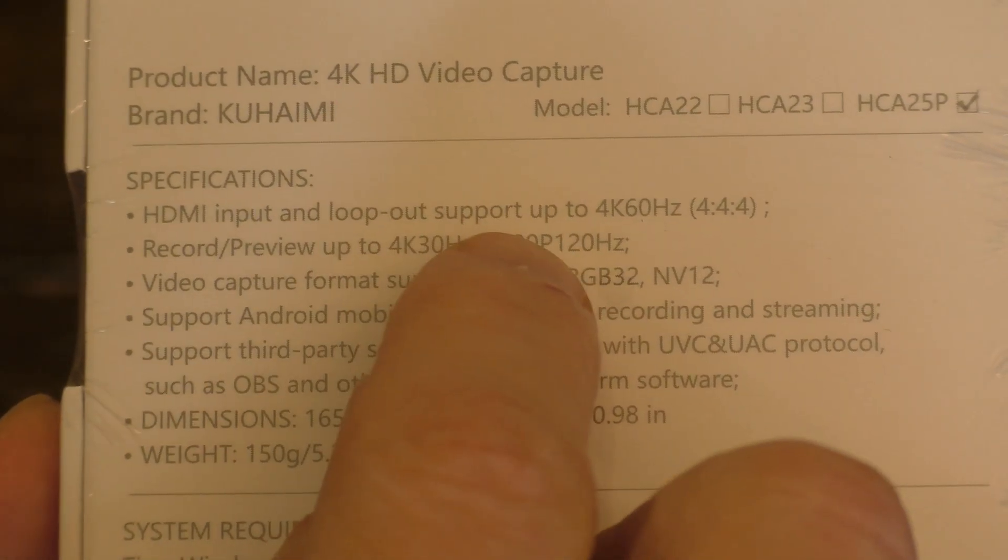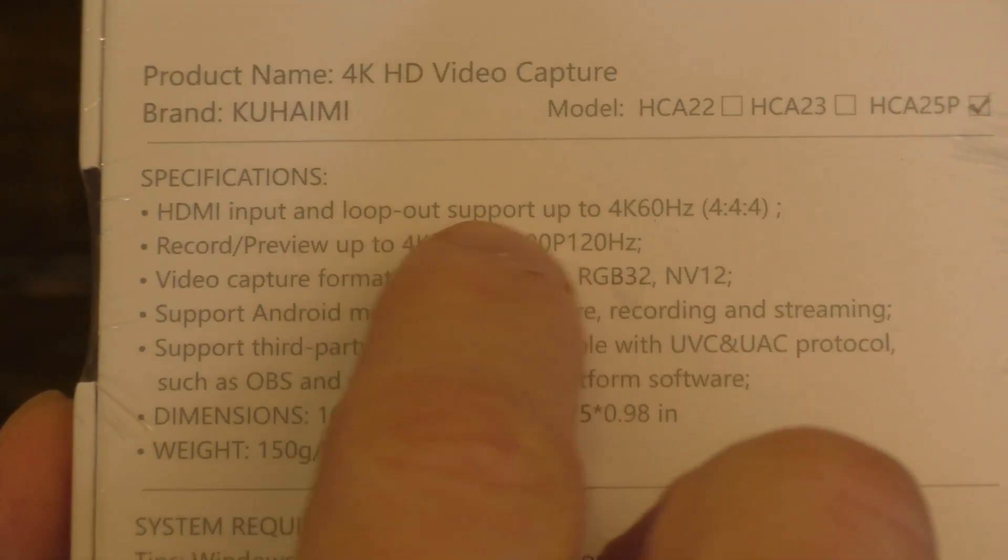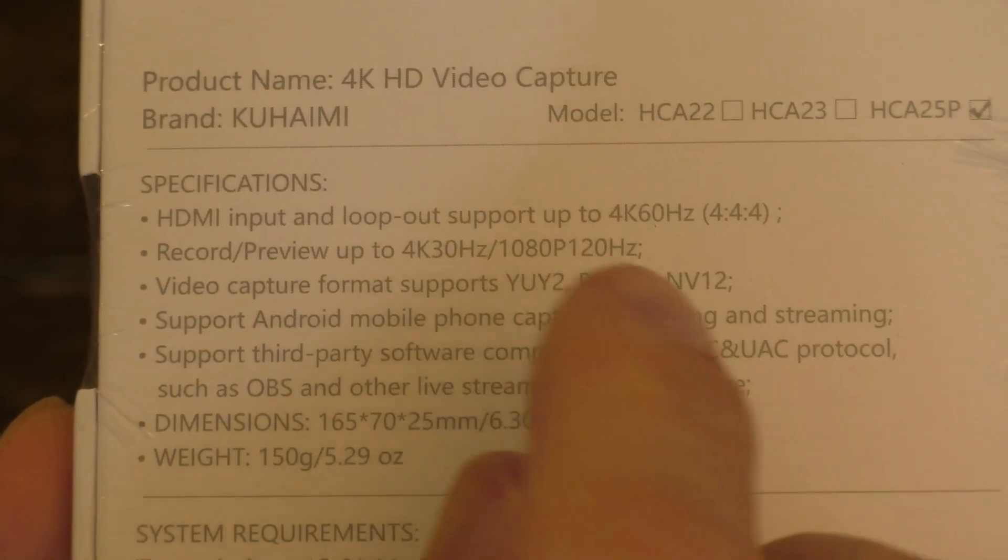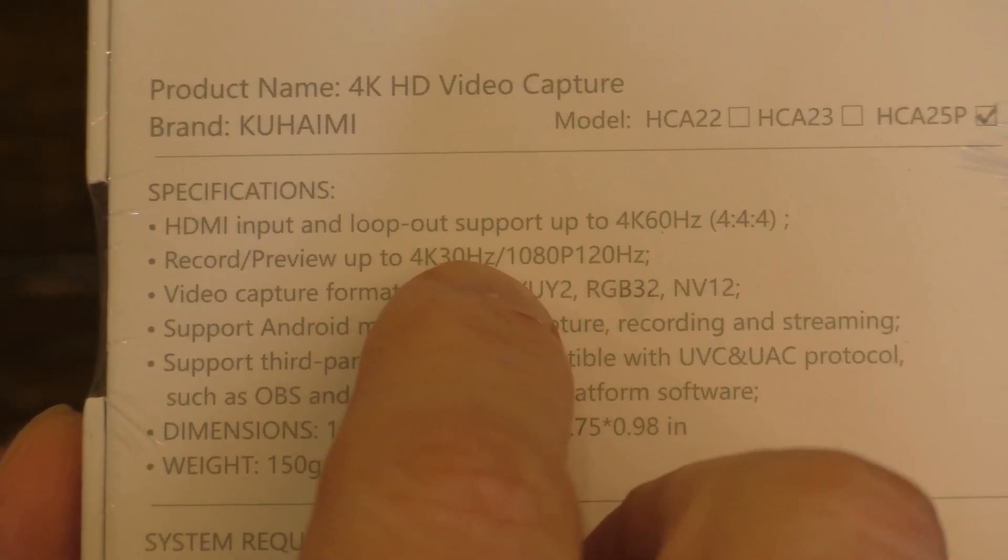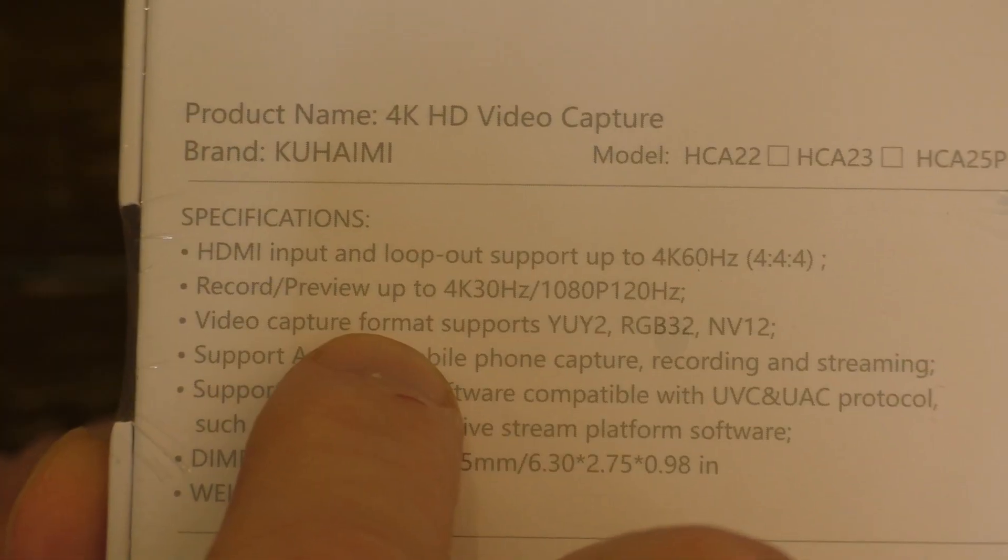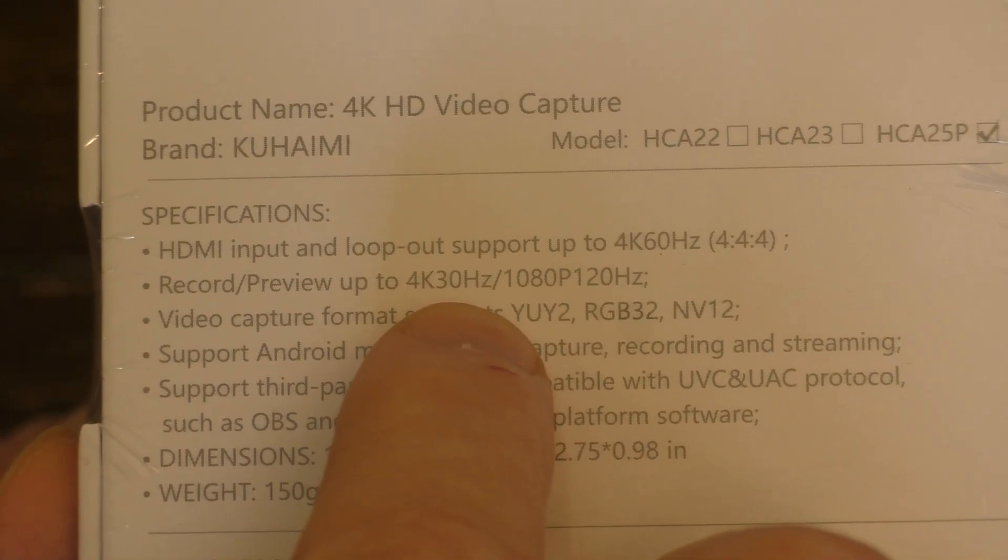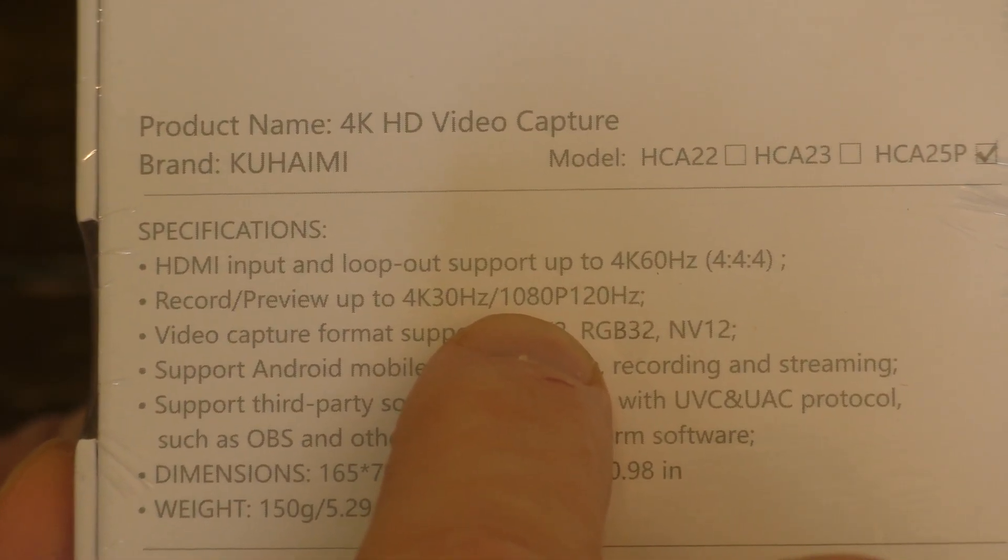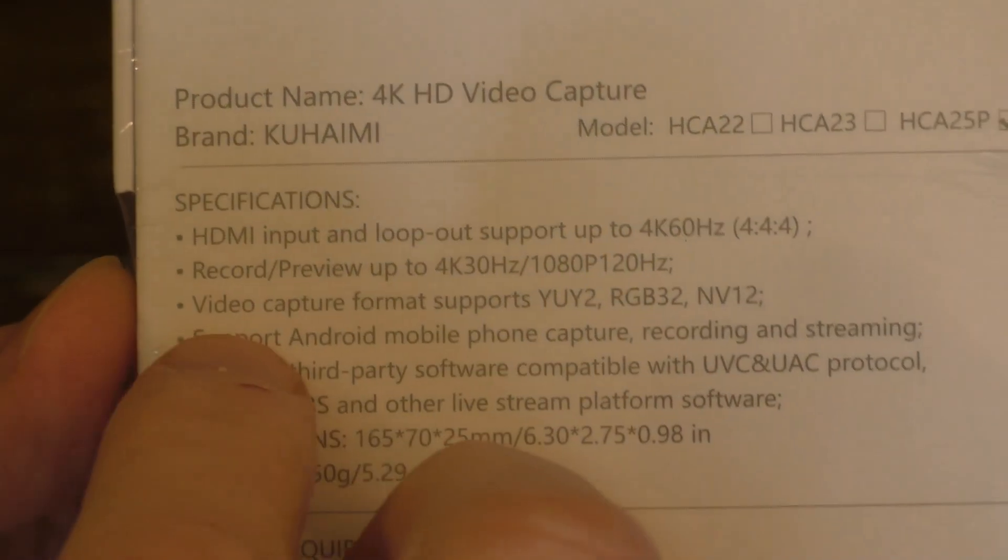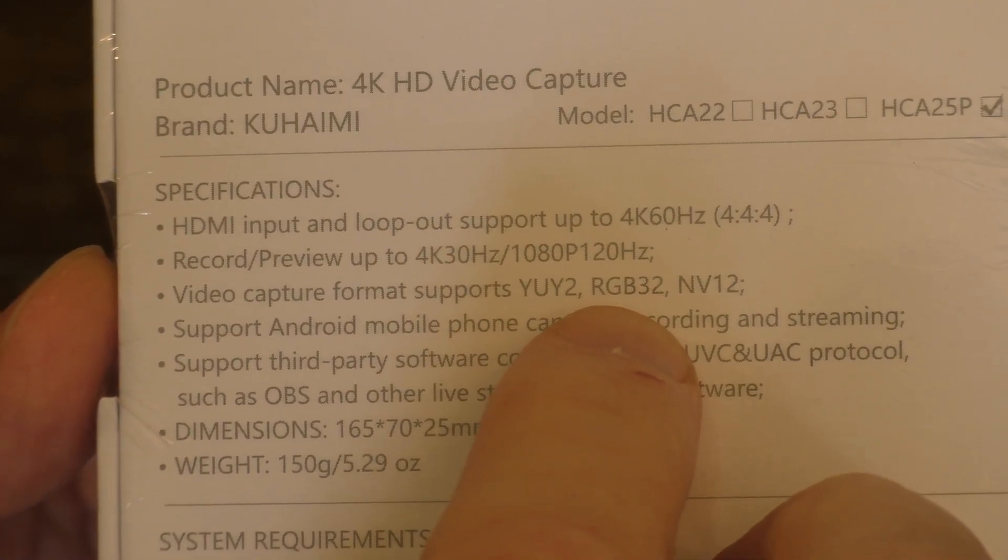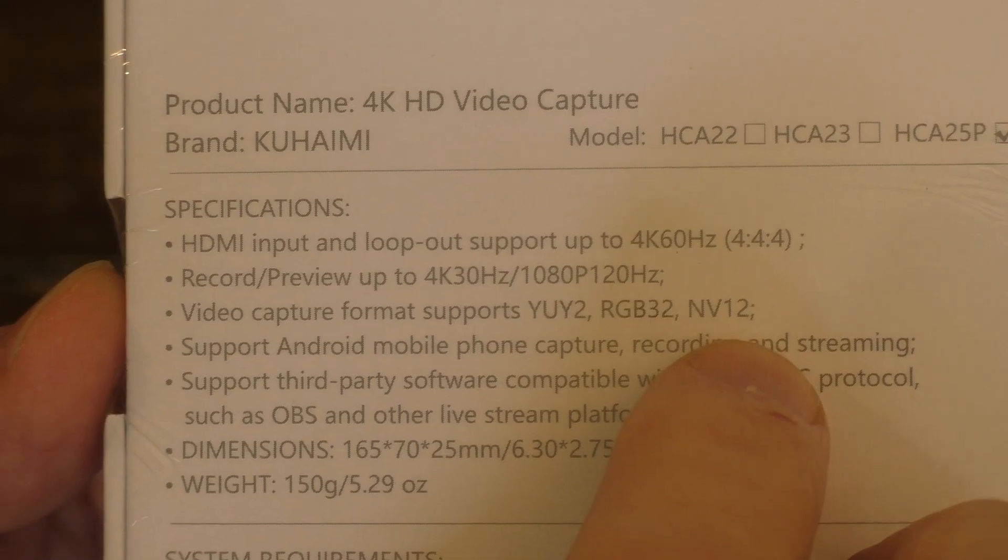If you have this plugged into a computer, it also has an HDMI output that you could plug into your TV so you can see it displayed on your TV or another monitor. The recording is actually a little bit less. So it's 4K 30 Hertz, or you could also do 1080p at 120 Hertz. The capture format supports the YUY2, RGB 32, or NV12.